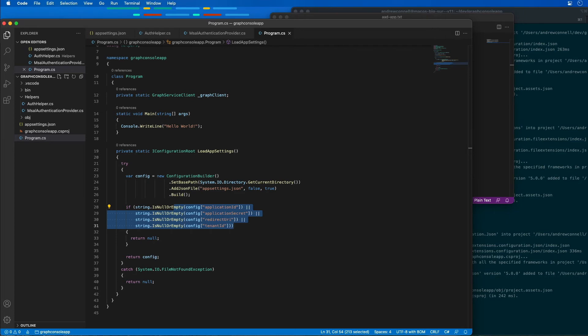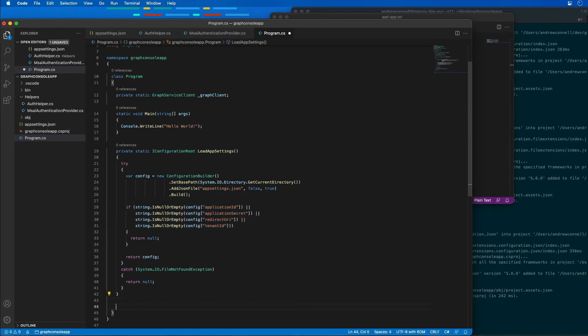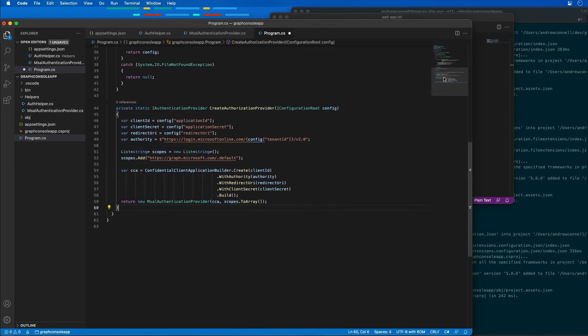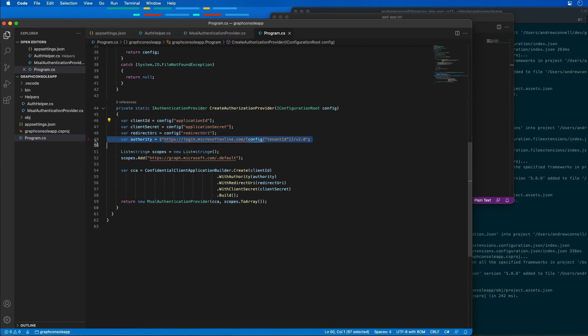The next thing we're going to need is a way to get an authorization provider or to create an authorization provider. I'm going to add another method down here. What this method is going to do for creating an authorization provider is it's going to use those configuration values to create a reference to the authority of where we're going to authenticate.